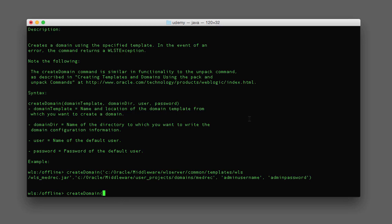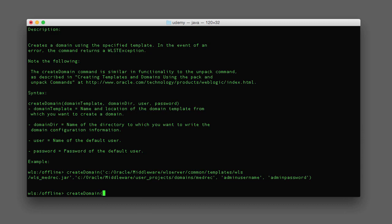When you pass in all the parameters for a function you don't need to qualify them with the name of the parameter. For instance, if I wanted to pass in a parameter for the username I could simply do 'weblogic', however if that was the only argument I specified, I would have to qualify it with the argument name: 'username=' and then the value. So when passing in all parameters for a WLST or any Python function, I don't need to qualify them with the argument name.